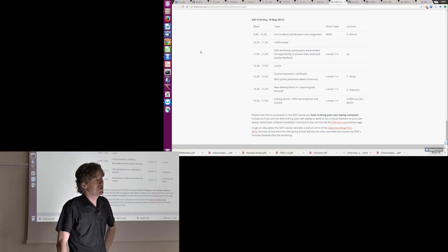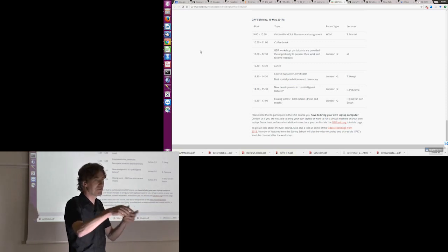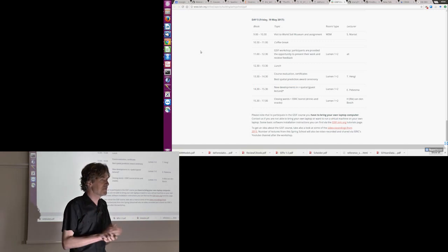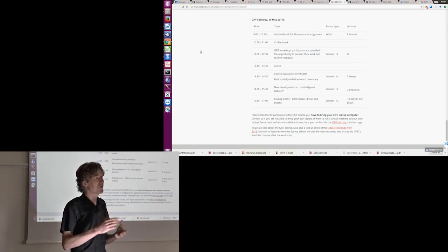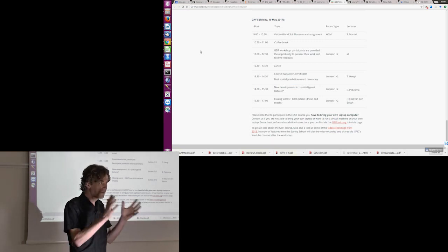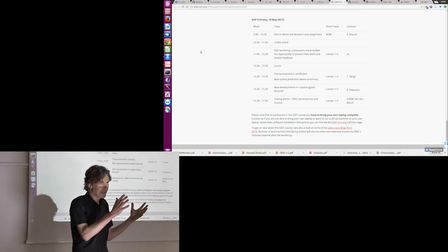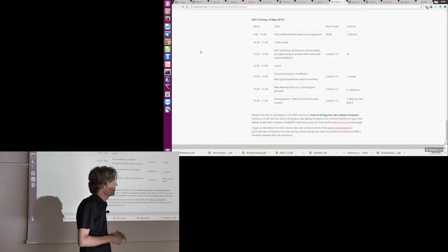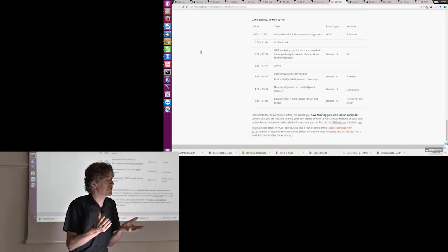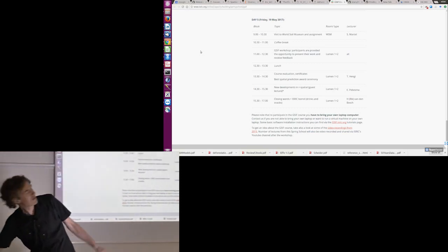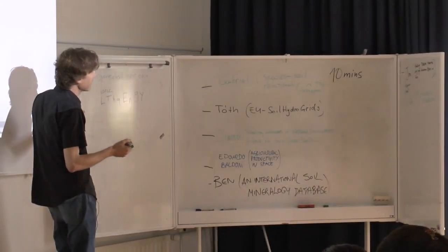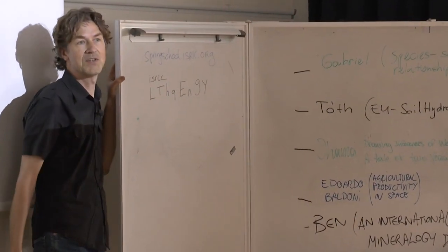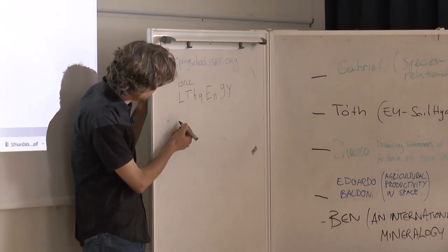OGC came up with the idea to characterize things in the world that convey data when represented in computers. They call these things features. Features have properties and a place or geometry. This geometry is described by simple features, a standard for describing geometry of things.